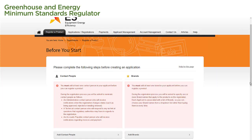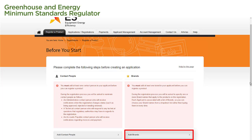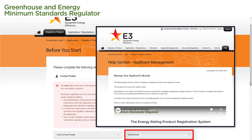To add a brand, we select the Add Brands link. Any product that we register must have a brand attached to it, and we will be prompted to select a brand when we are filling out our application. For specific instructions on how to add a brand to your applicant, follow the instructions on the Manage Your Applicants Brands page in the Registration System Help section.